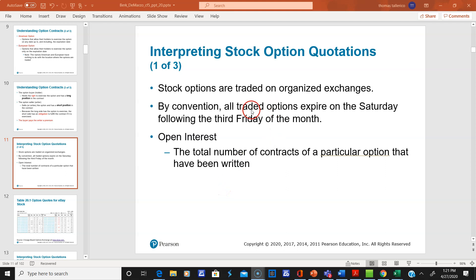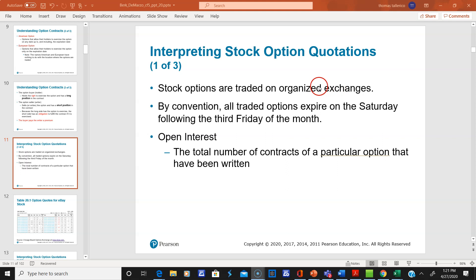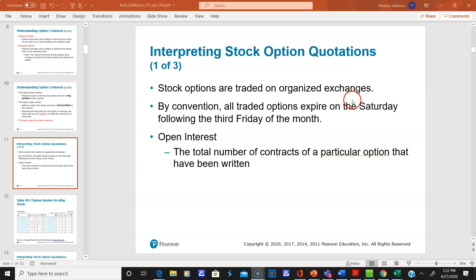We're up to slide 11. Here's some more terminology. Stock options are traded on organized exchanges, such as the Chicago Mercantile Exchange, the New York Board of Trade, and the Chicago Board Options Exchange. However, there are also customized contracts written for things like weather. But bear in mind, if something's customized, it's not going to be very liquid.